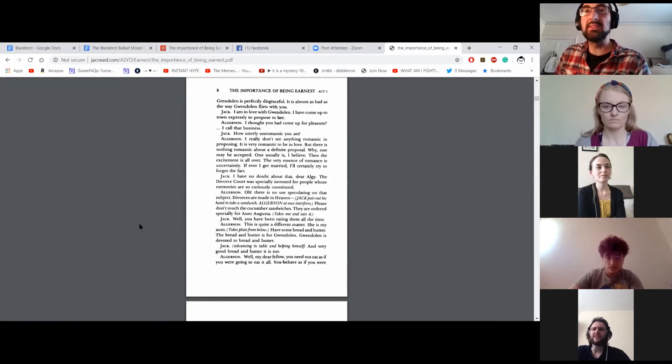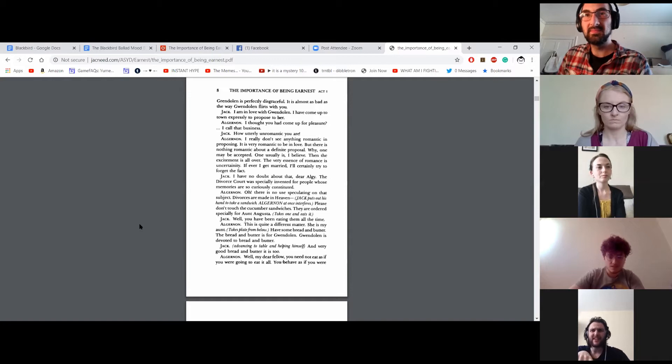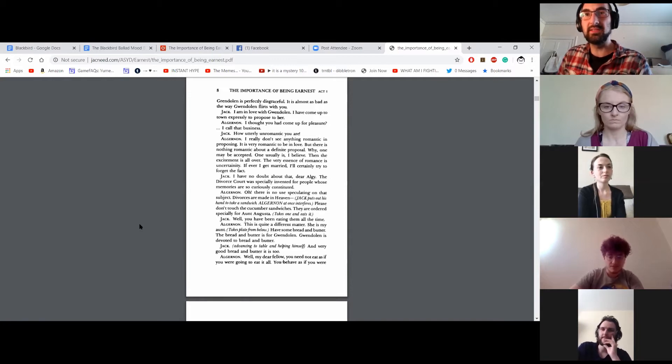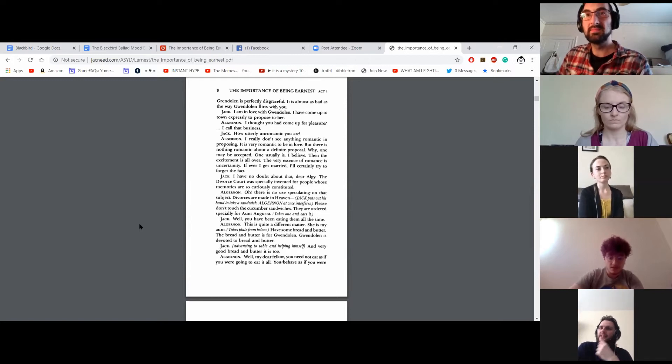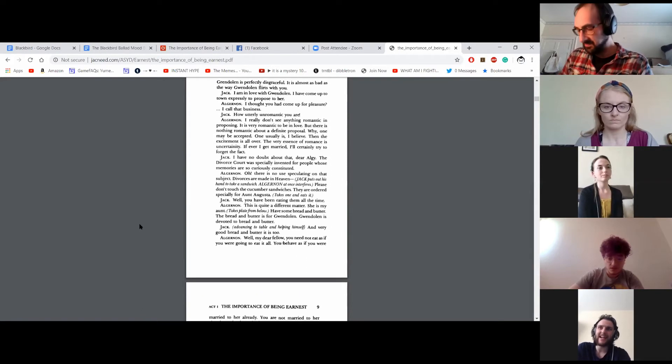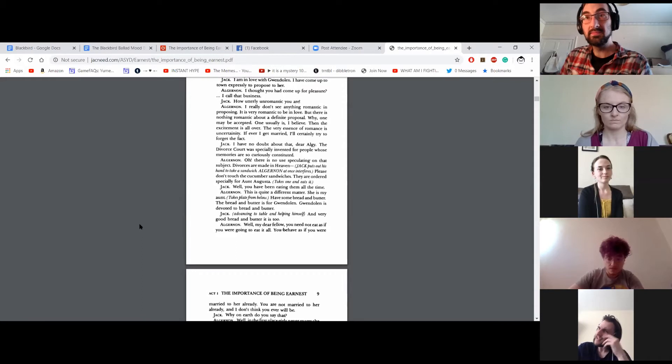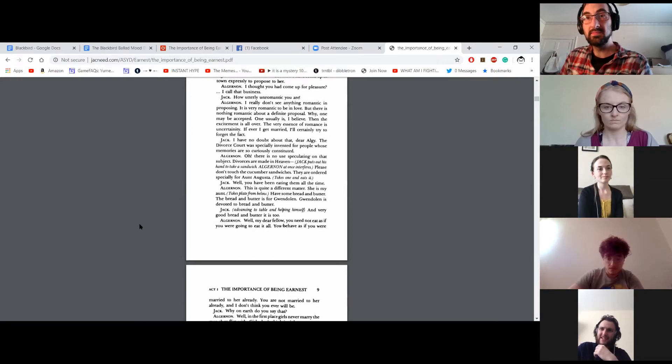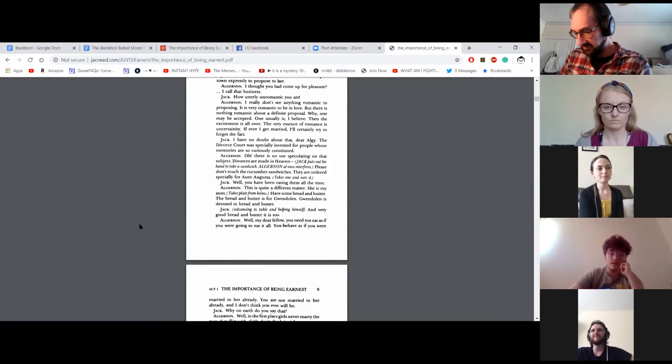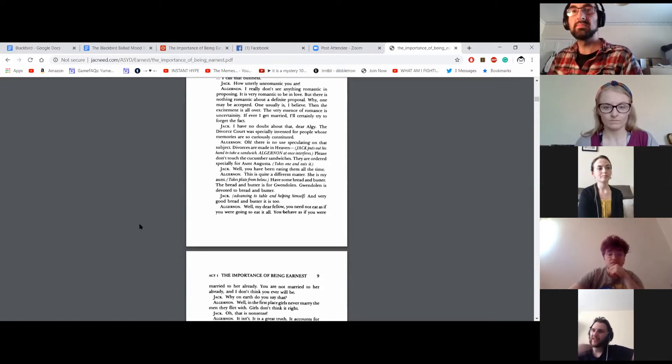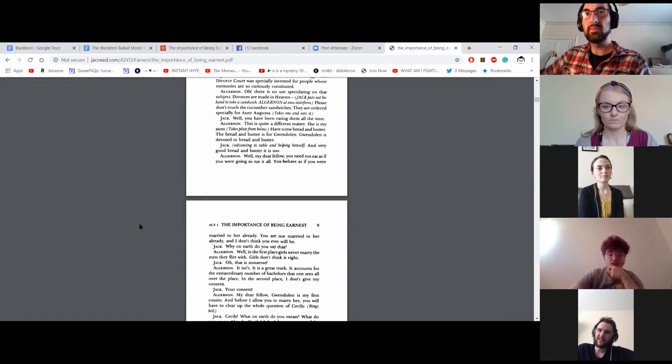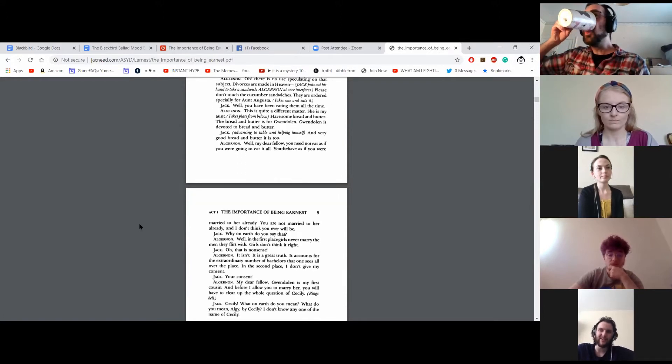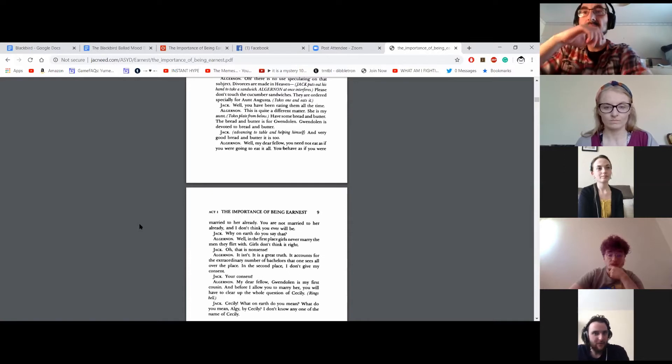Jack puts out his hand to take a sandwich. Algernon at once interferes. Please don't touch the cucumber sandwiches. They are ordered specially for Aunt Augusta. Well, you have been eating them all the time. This is quite a different matter. She is my aunt. I have some bread and butter. The bread and butter is for Gwendolyn. Gwendolyn is devoted to bread and butter. And very good bread and butter it is, too. Well, my dear fellow, you need not eat as if you were going to eat it all. You behave as if you were married to her already. You are not married to her already, and I don't think you ever will be.